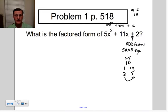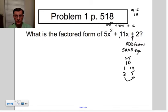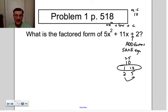We want to find something that multiplies to give a positive and adds to give me 11. So we're looking at 1 and 10 — those add to give you 11.